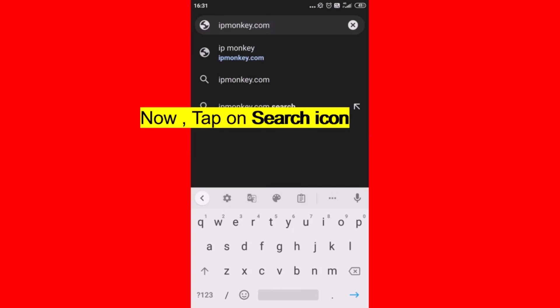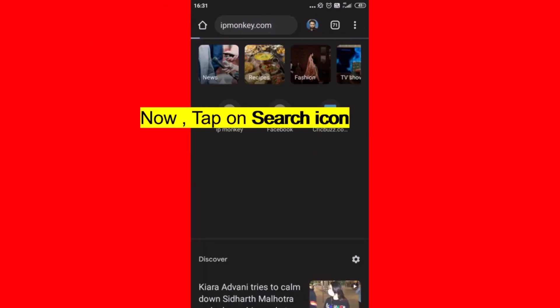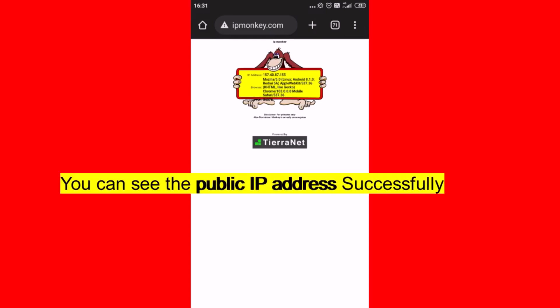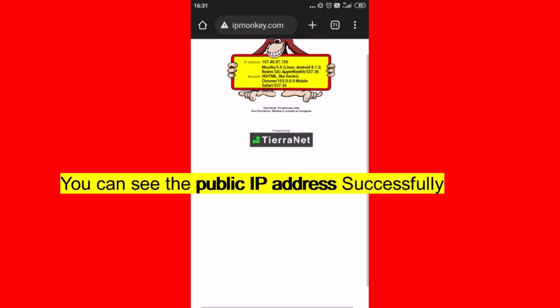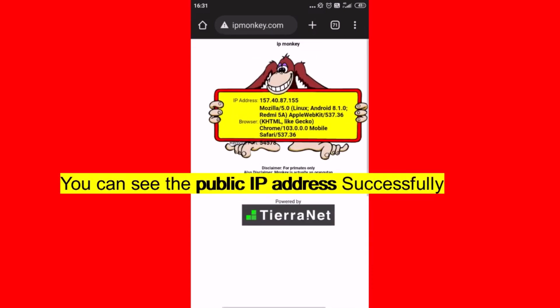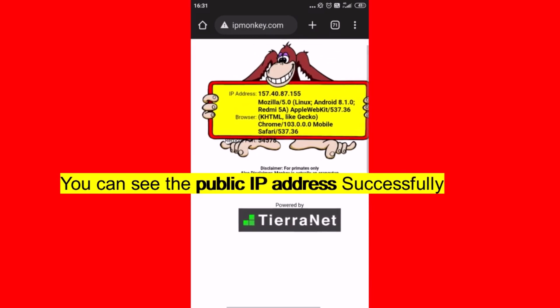Now, tap on the enter sign or search icon. Now you can see the public IP address successfully.